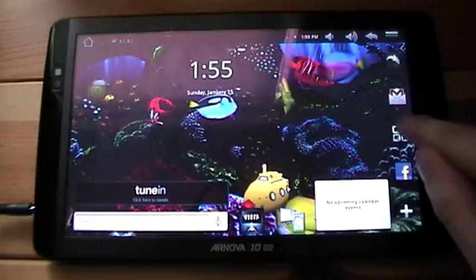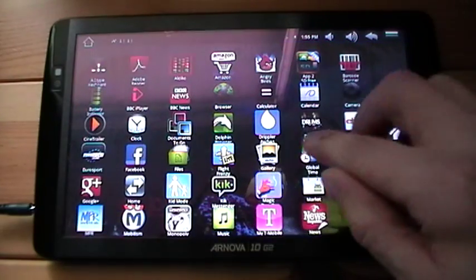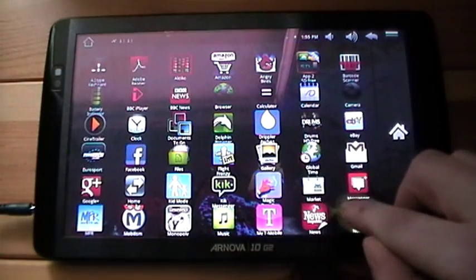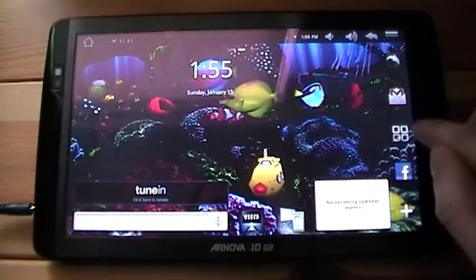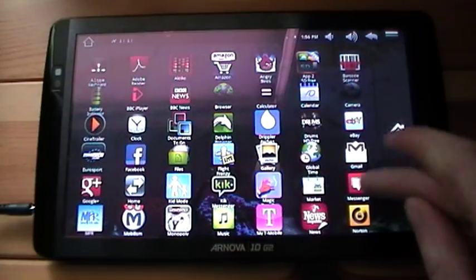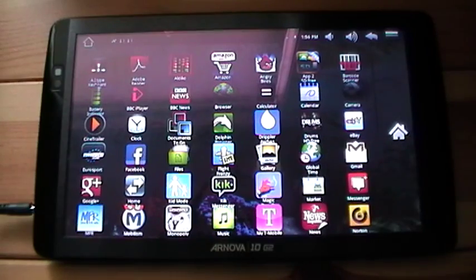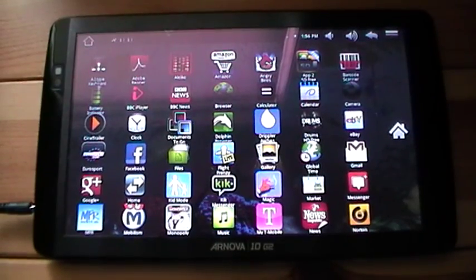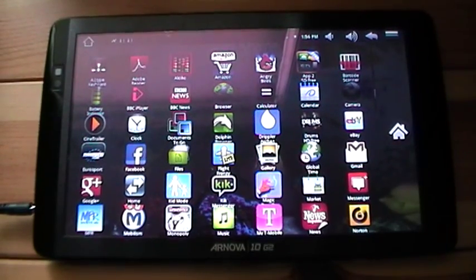I'll just go back into the market and show you updating one of the apps.